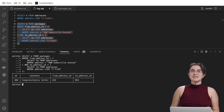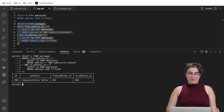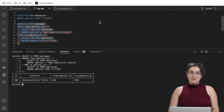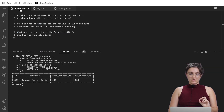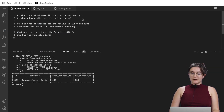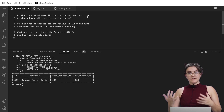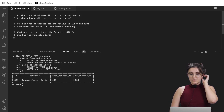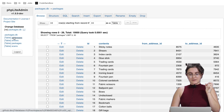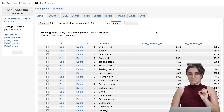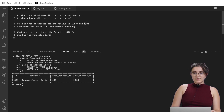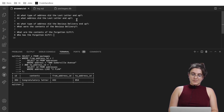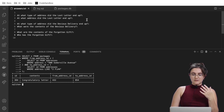That's not enough though — this is just information we already know. They want us to answer two questions: at what type of address did the last letter end up — residential, police station, or another type — and at what address did the last letter end up? We already know the address, but let's use the scans table to confirm whether the package was dropped at the right address.